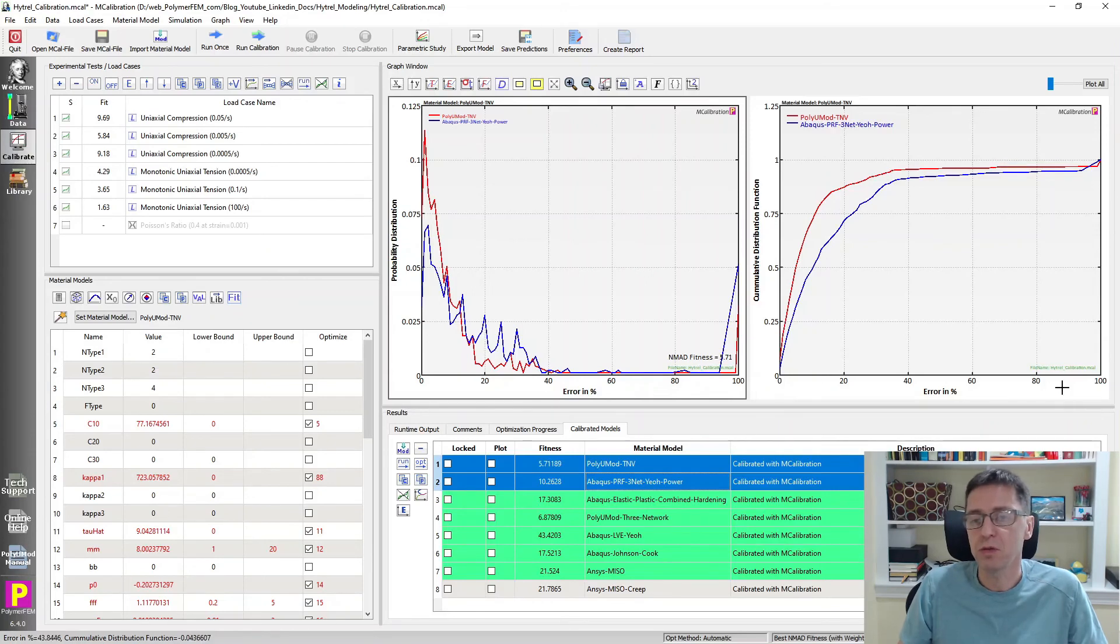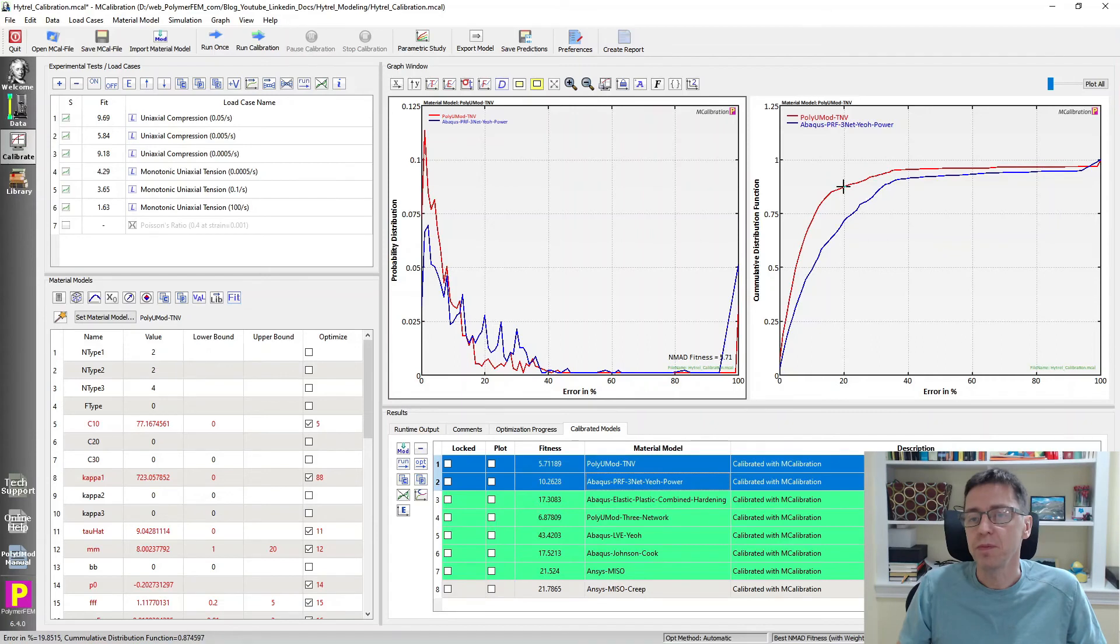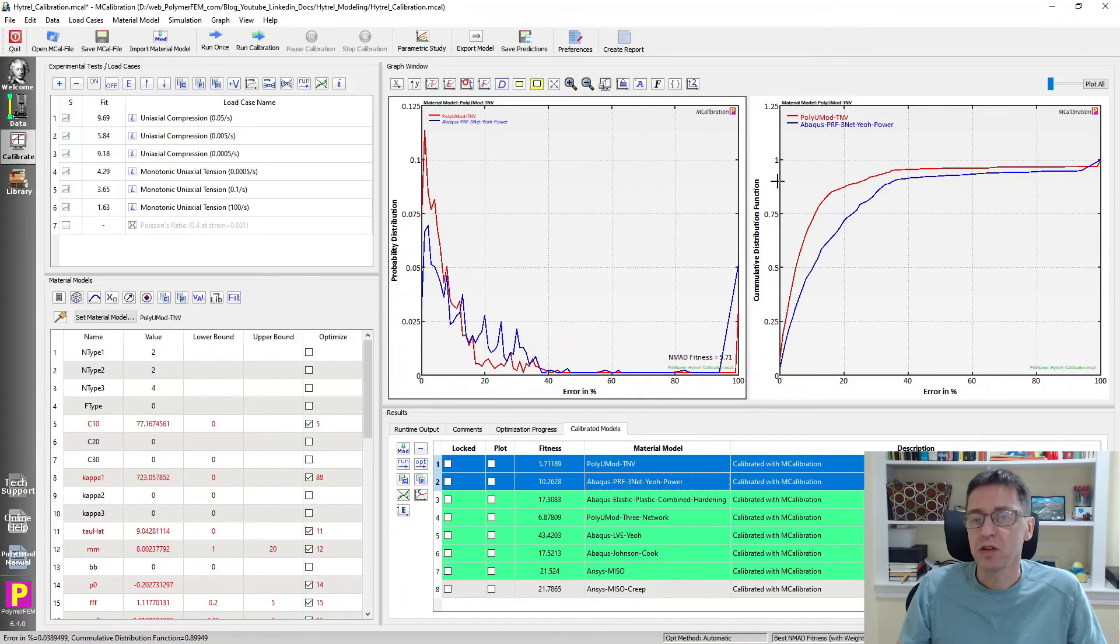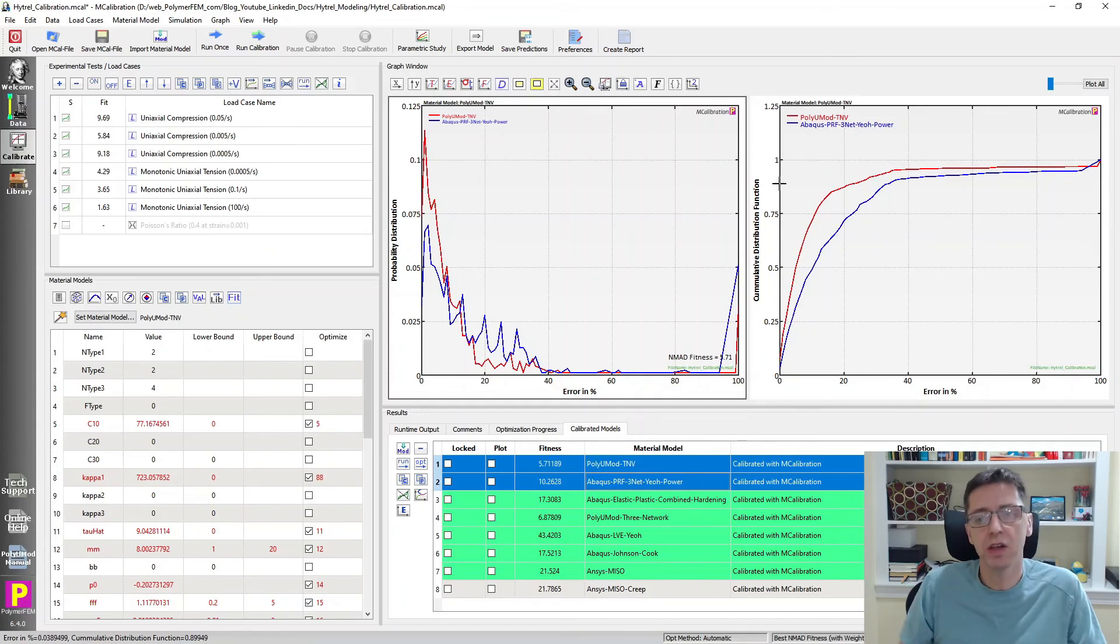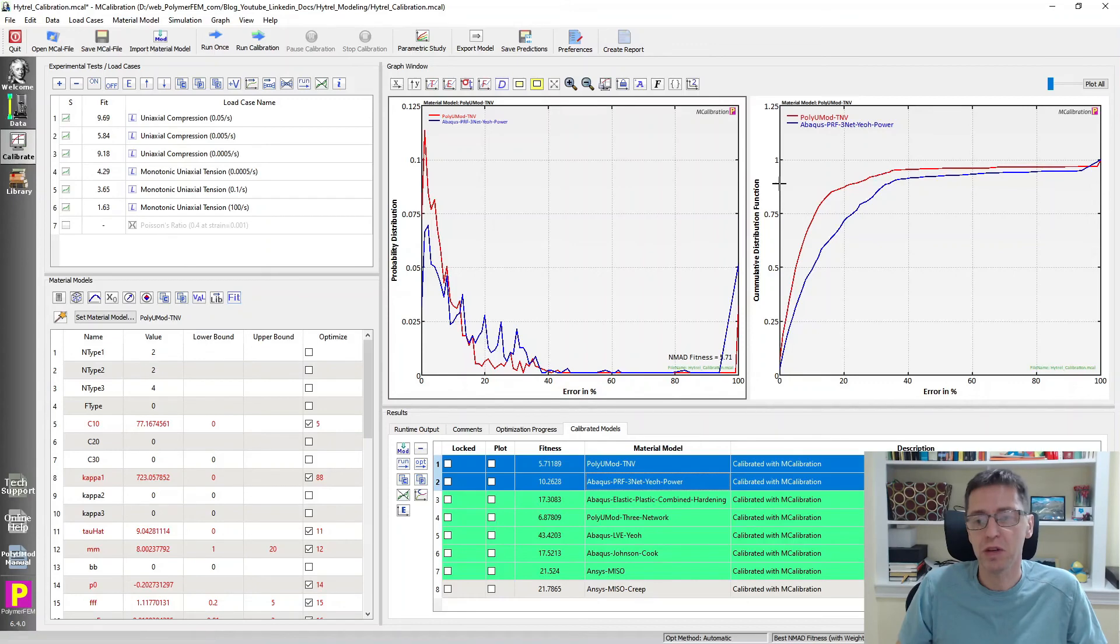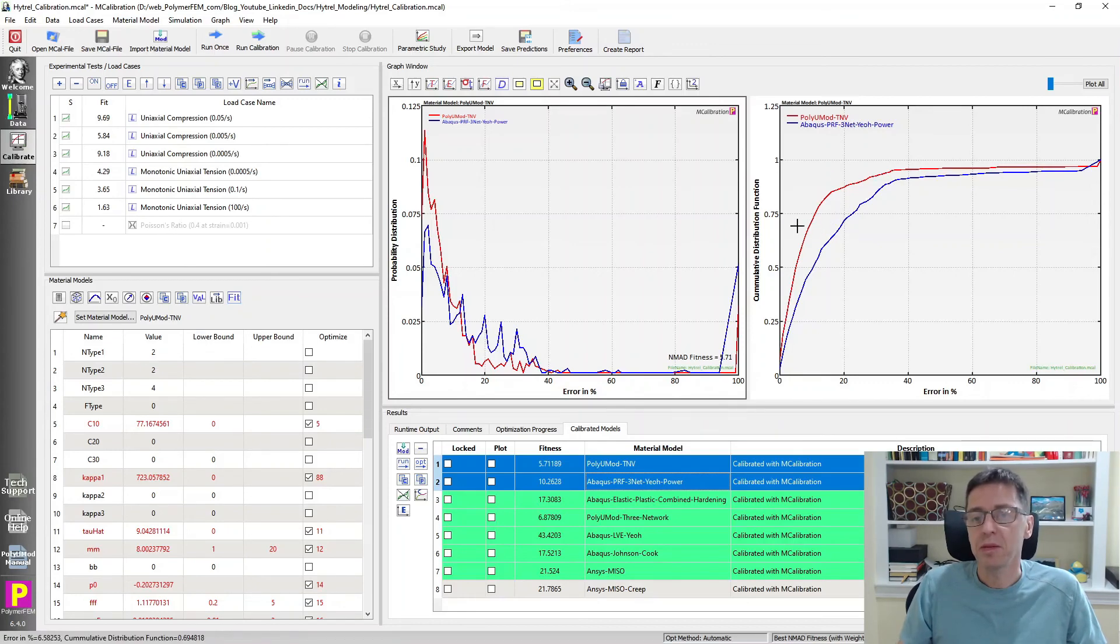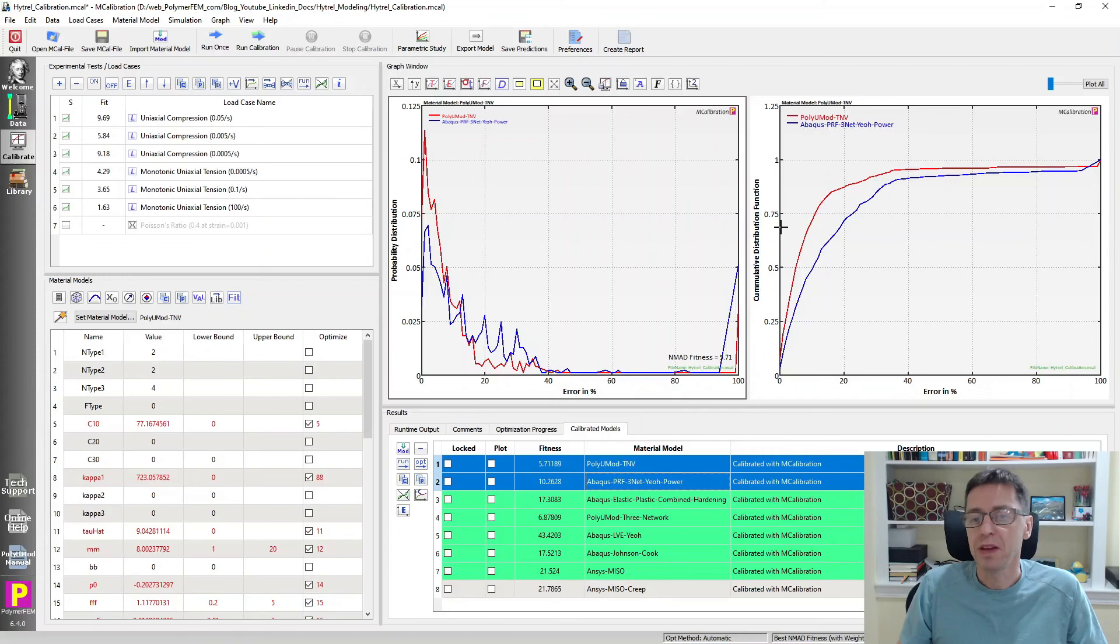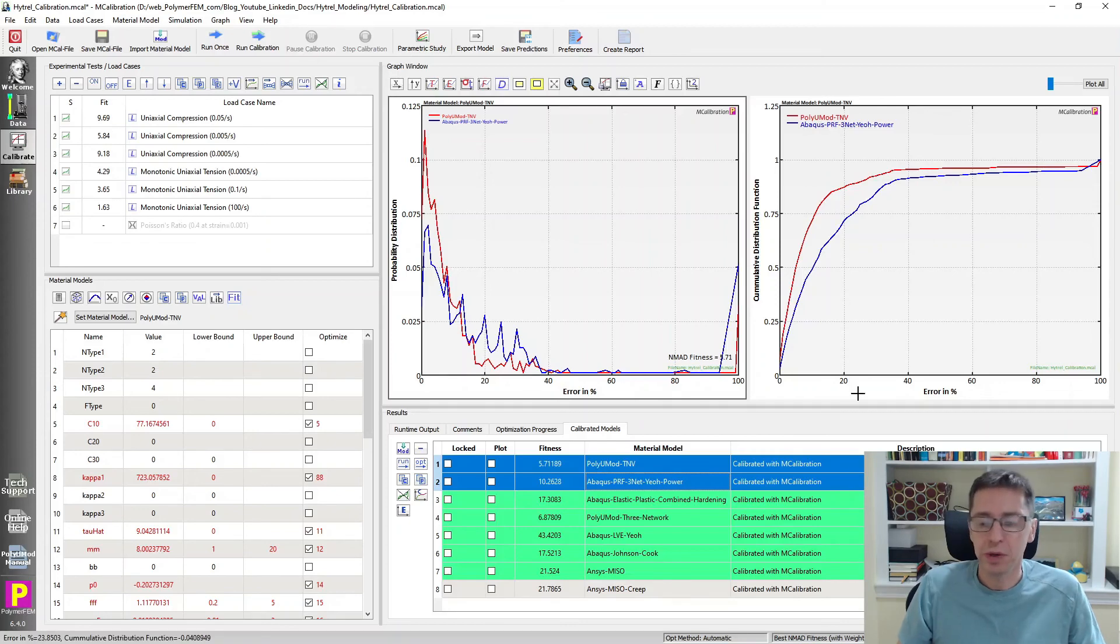It shows the error distribution function as a function of error. So what is this? Well, it tells us that the red curve is the TNV model. It says that the probability that this particular TNV model will give you an error that's less than 20% in a given prediction is close to 90%. So it's 90% likelihood you get an error that's less than 20%. So that's pretty good. The PRF model has about 60 or 70, 60, 70% or so probability to have the same error in the prediction.